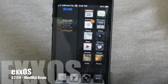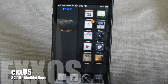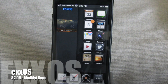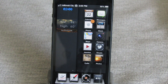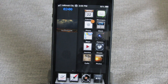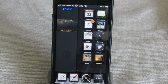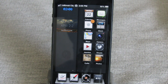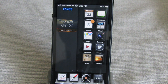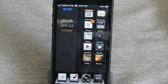Up first is a theme called XOS, and this theme comes from the Mod My iRepo for $2.99. I'm basically going to be going through the notification center, the home screen, lock screen, the music app, the phone app, and Siri, and see if we get any customization in each of those areas.